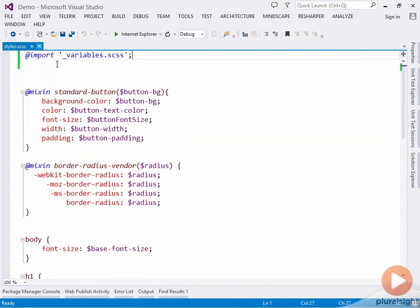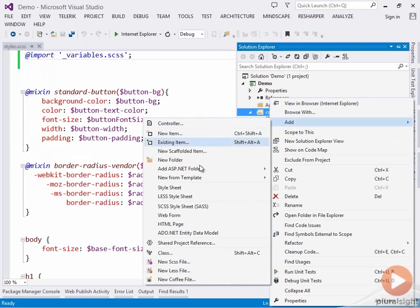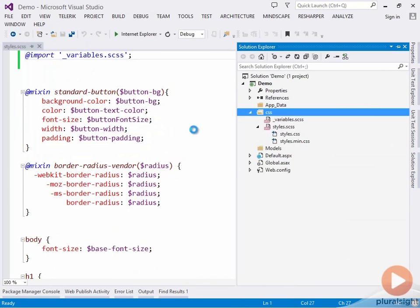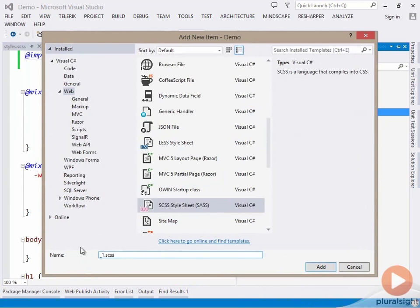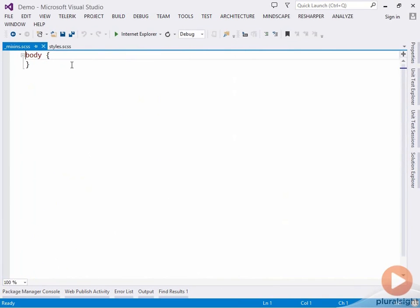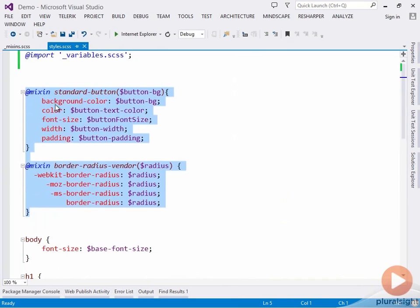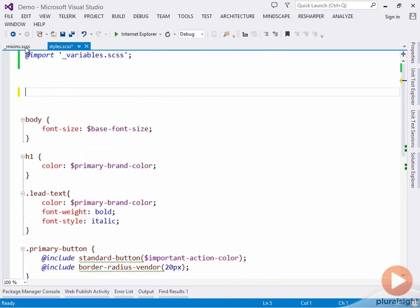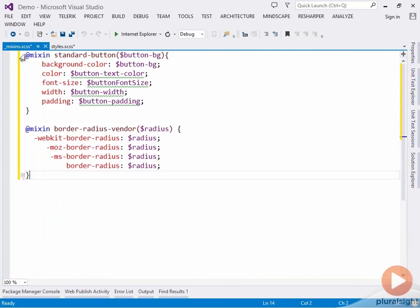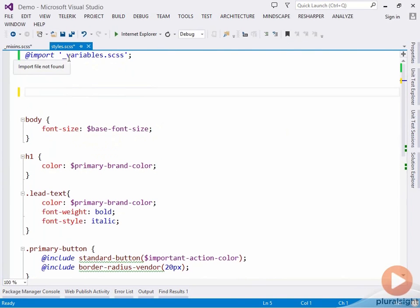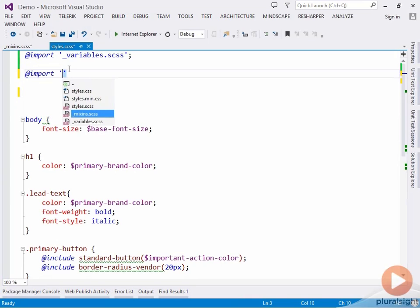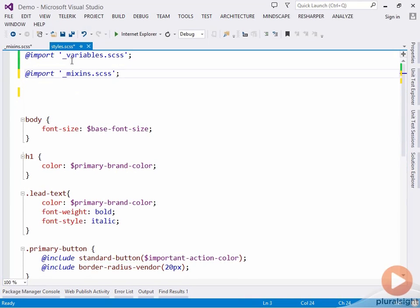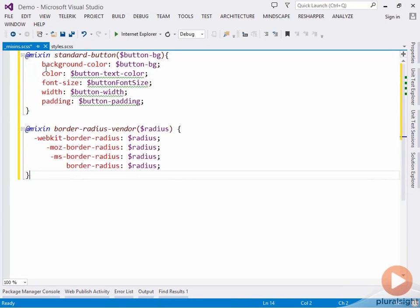Let's head back to our main styles file and move all of these mixins to their own file as well. Again create a new item, and we'll call this, again starting with an underscore, mixins. We'll cut away all of the mixins and paste them into this new file. We'll import this new file using the import directive. This time we'll choose our mixins file. If we save this, we get an error because we haven't saved our mixins file here.